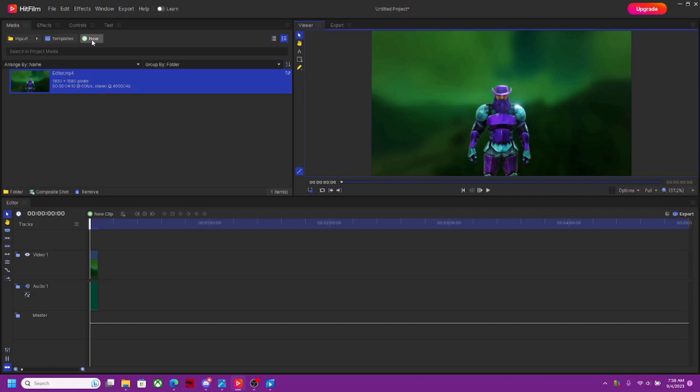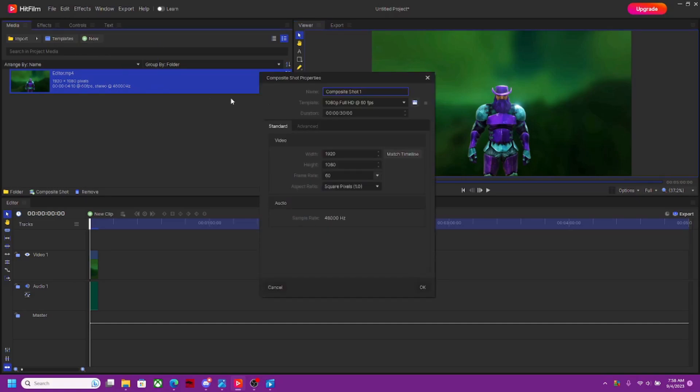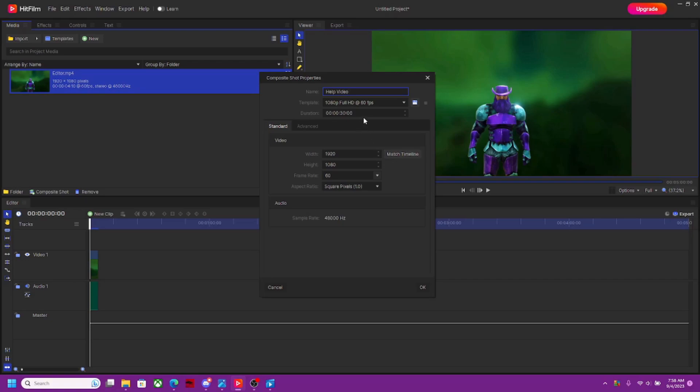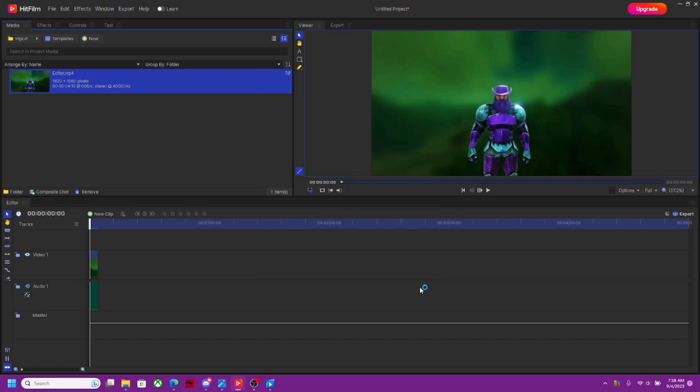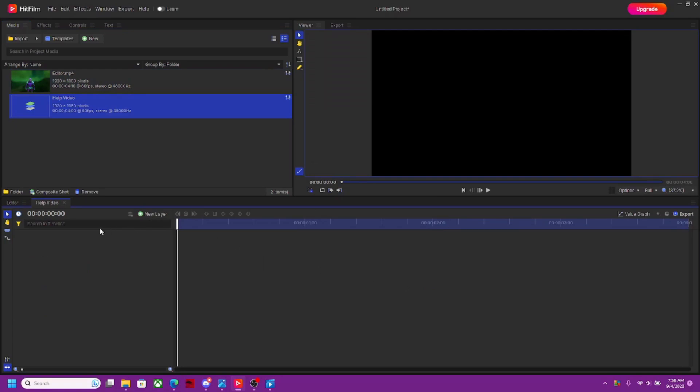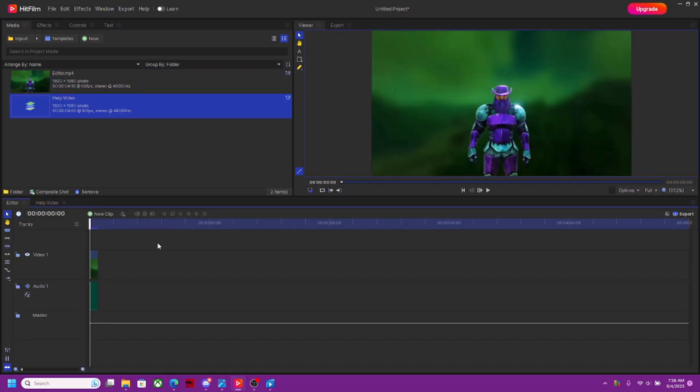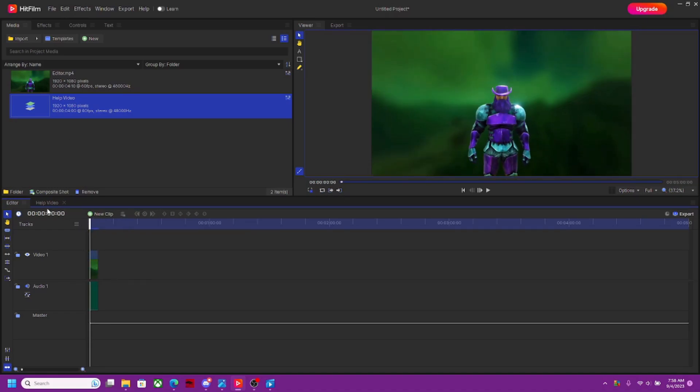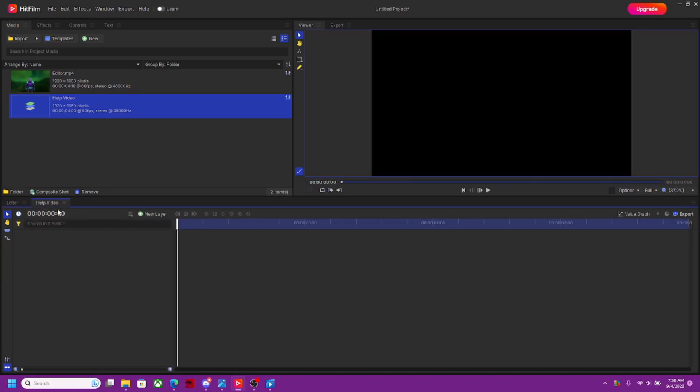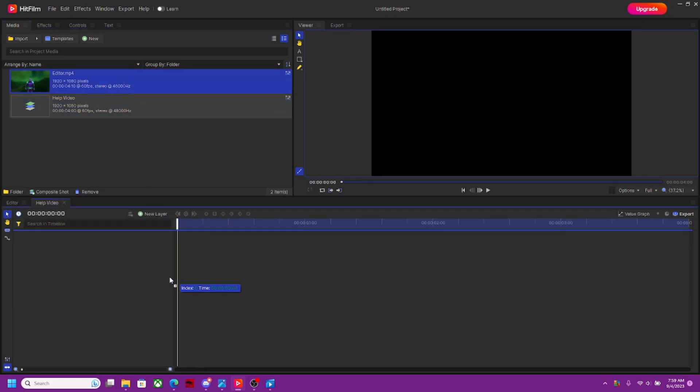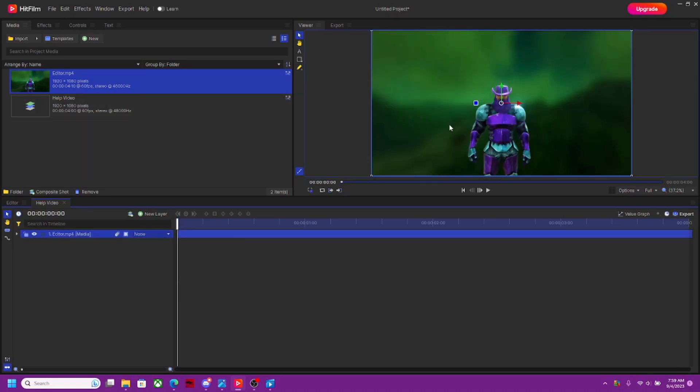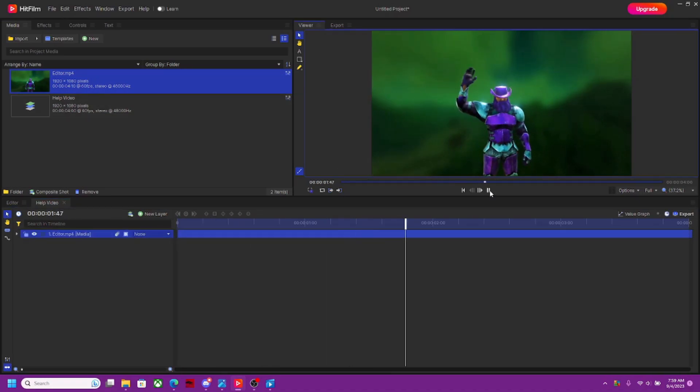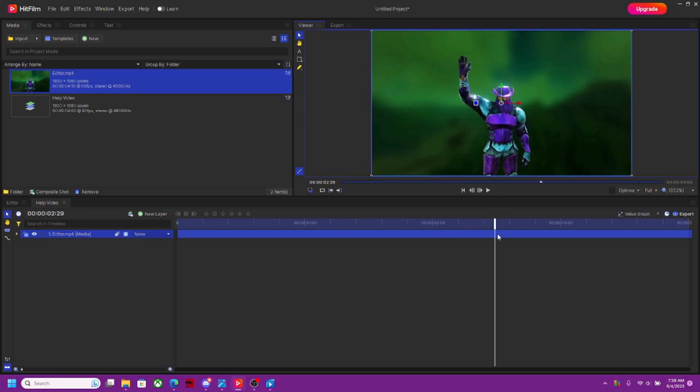Now I'm going to come up here where it says New and hit New Composite Shot. In a composite shot you can name it here, so we're going to call this Help Video. Then I'm going to change the default - the default is 30 seconds here. I don't want 30 seconds, I want four seconds because this video is four seconds long. So we're going to hit OK and it's going to make a Help Video composite shot down here. Now I'm going to take this same video and dump this into the composite shot. There we go, now you can see myself waving in the composite shot.